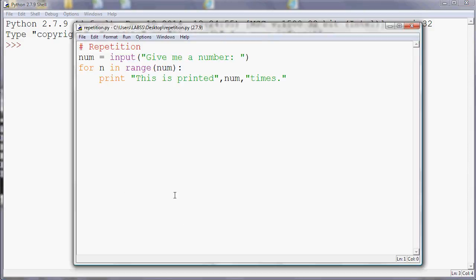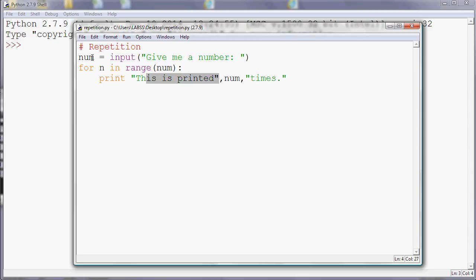We've looked at how to use for and range to repeat things a fixed number of times, but what about if we don't know how many times we want to repeat something? We can use a variable with the range and for commands, and that's what I've done in this example. The top line asks the user to give me a number, and then it repeats this text that many times because I've stored the user's response in the variable num and used that in my range command.